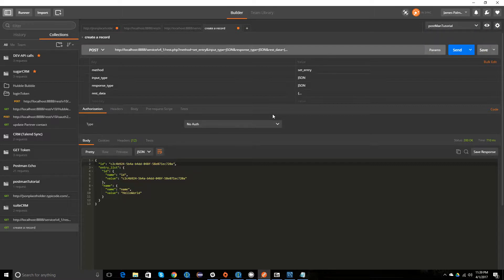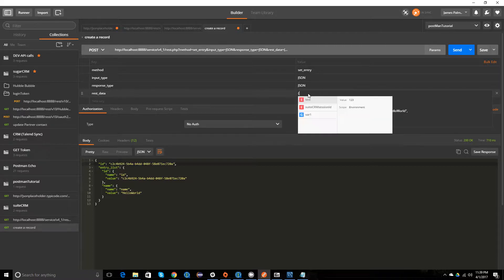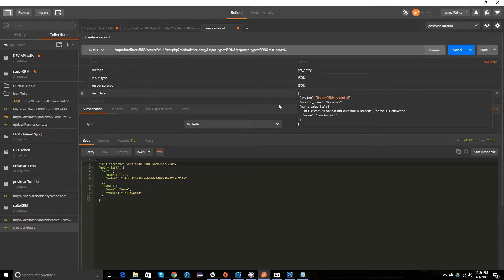I've now figured out how to update the record. To update the record, you have to put the ID inside of your REST data.